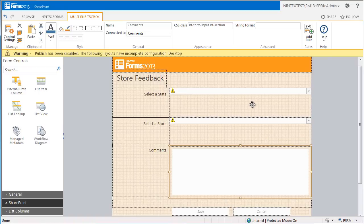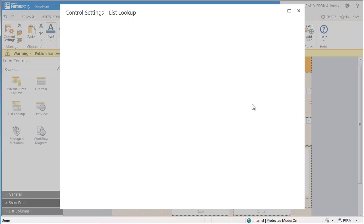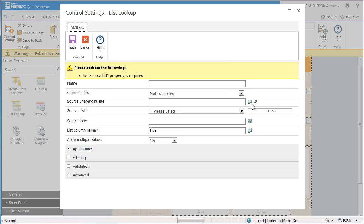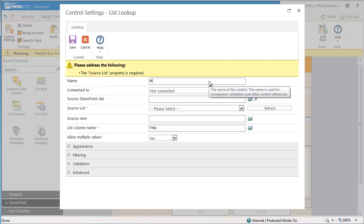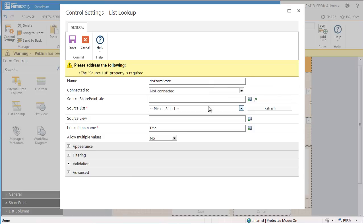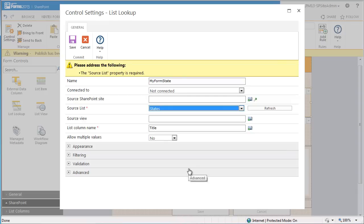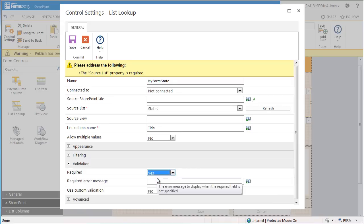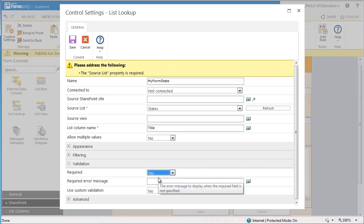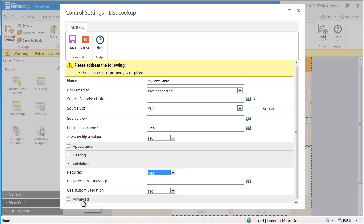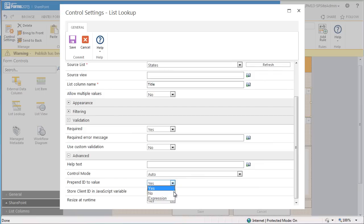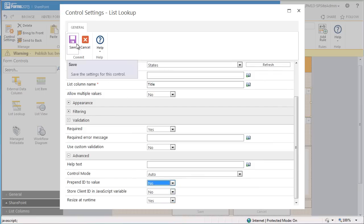In the state list lookup control, we can call it my form state and select the states list as our source list. In the validation section, I also want this section to be completed, so I need to select yes for required. The final thing on this control is to remove the item ID number from the form. So in the advanced section, I need to change the prepend ID to value to no.